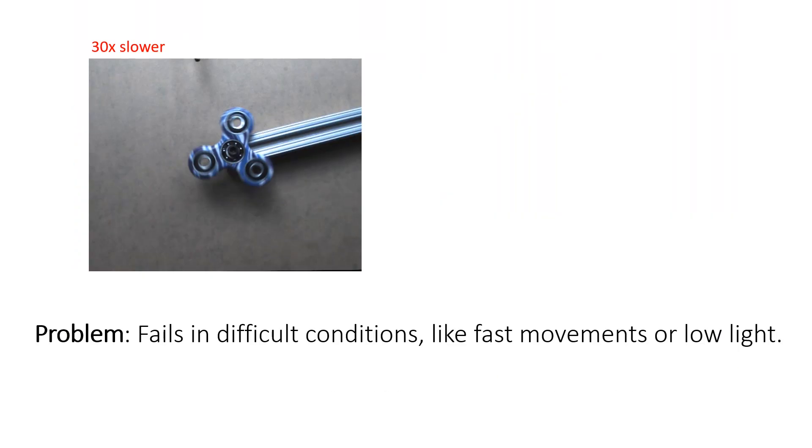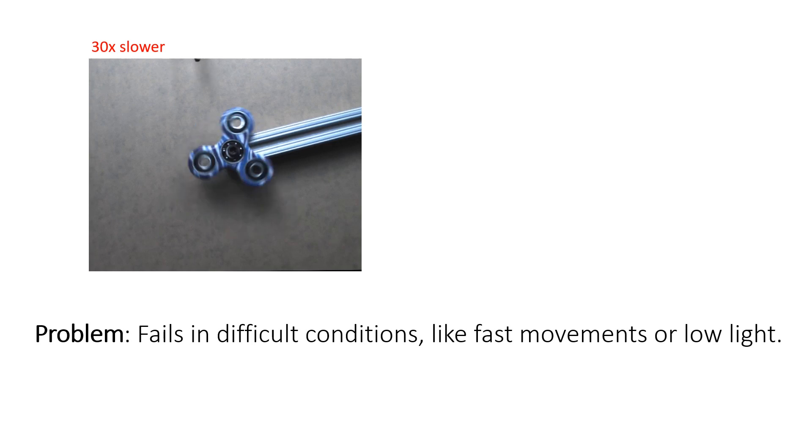The problem is that existing models struggle in challenging conditions, such as fast movements or low light.